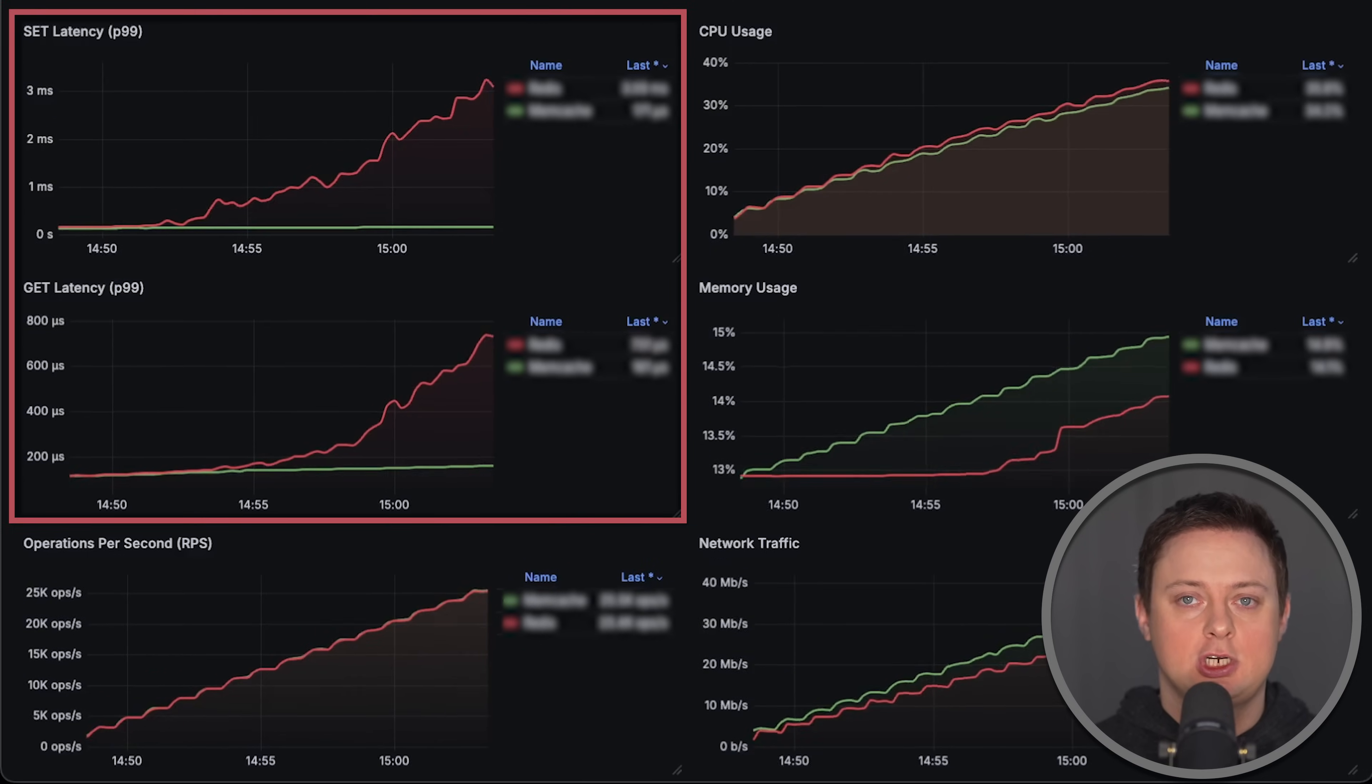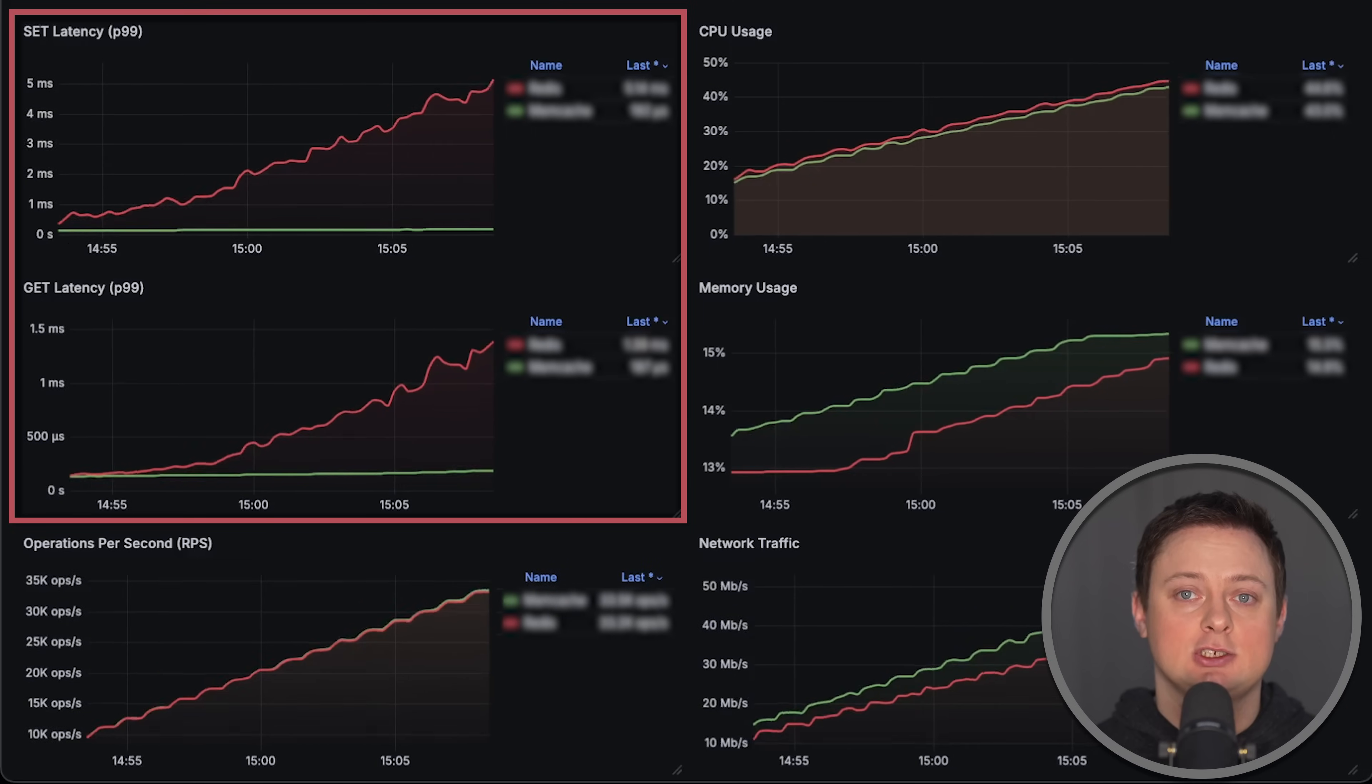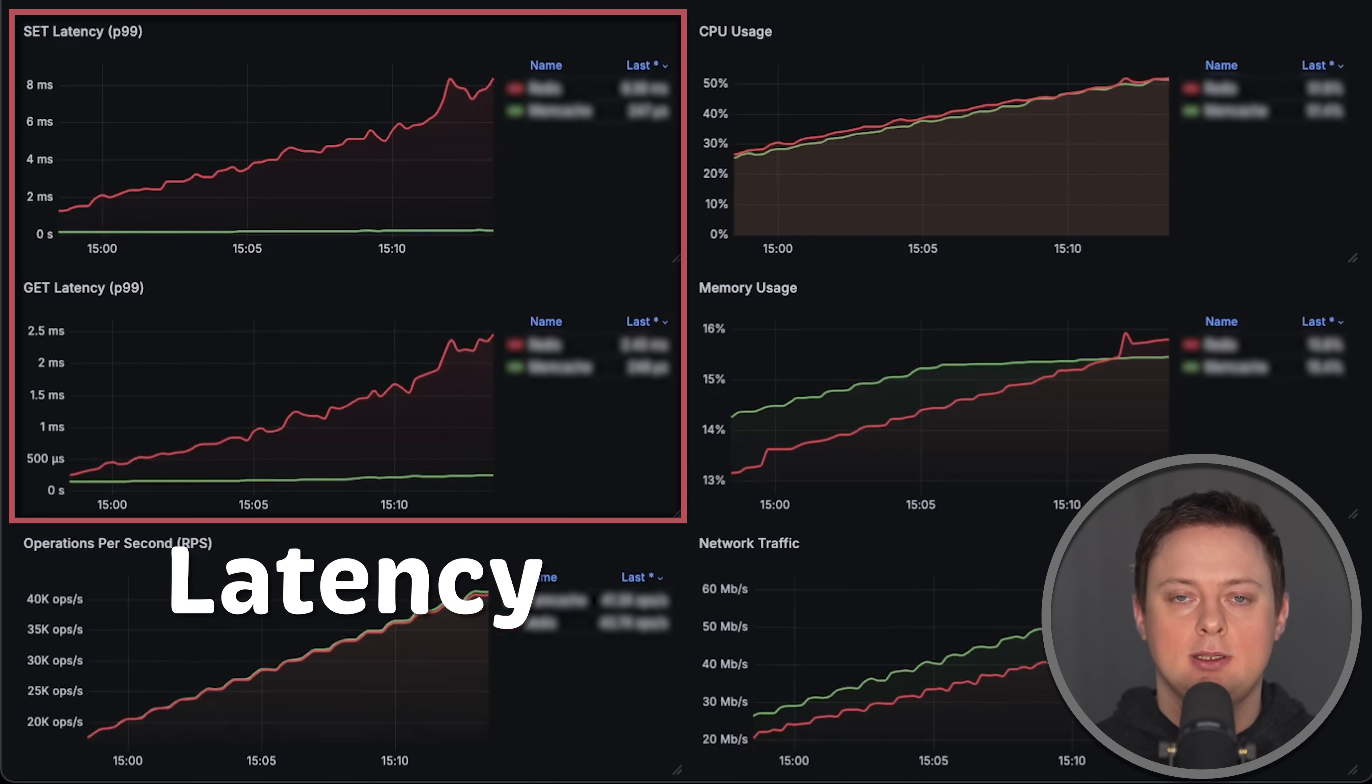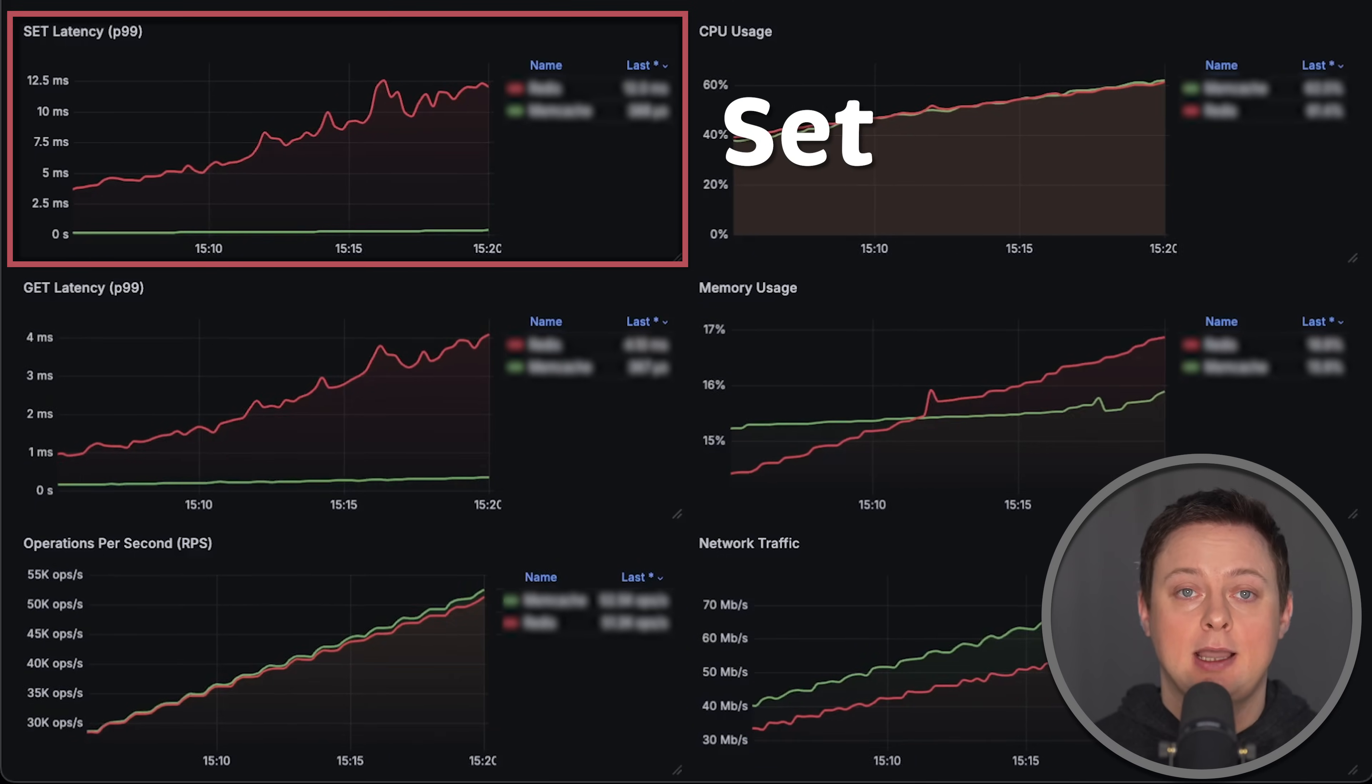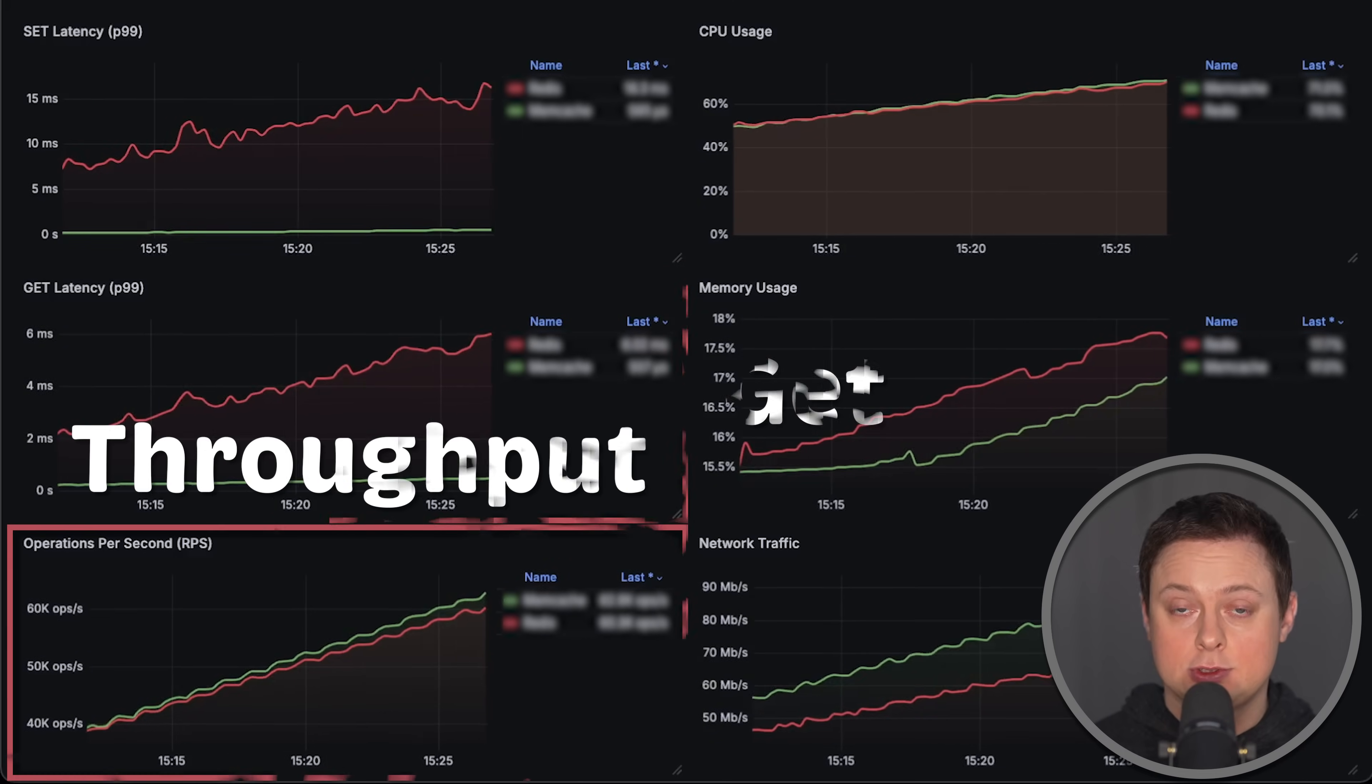First of all, we'll measure one of the most important metrics for any cache, which is latency, and we'll use P99. The most common operations for any cache are set and get, so we'll focus on those two.